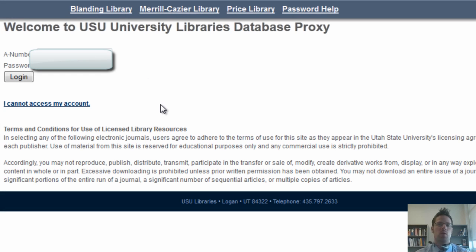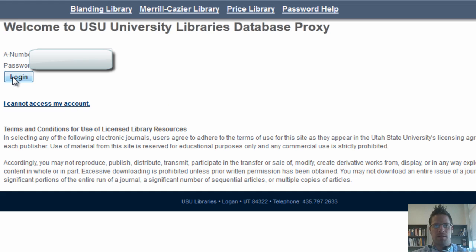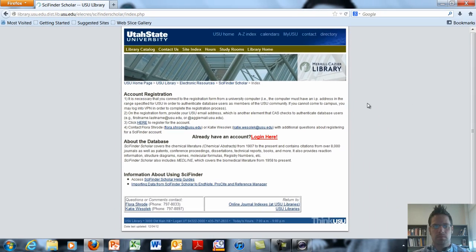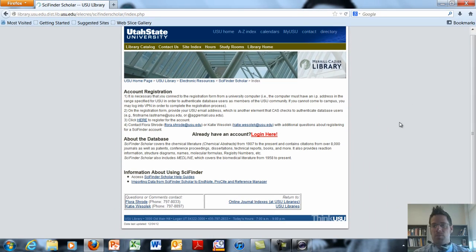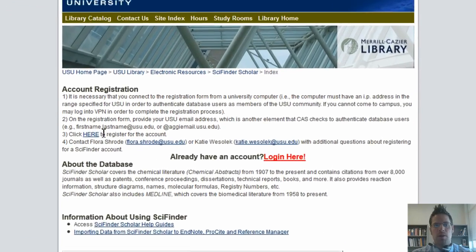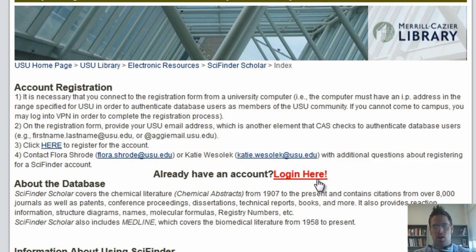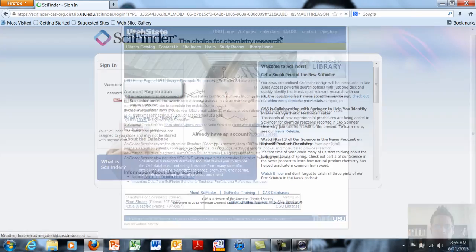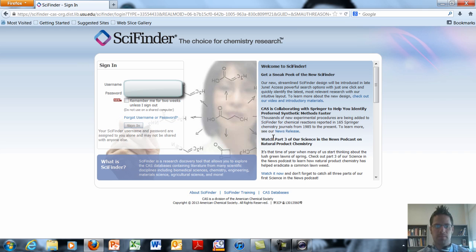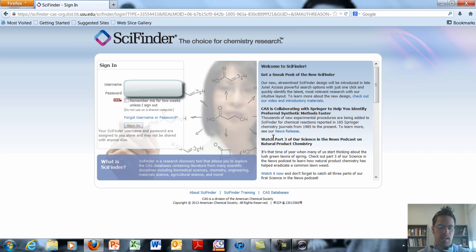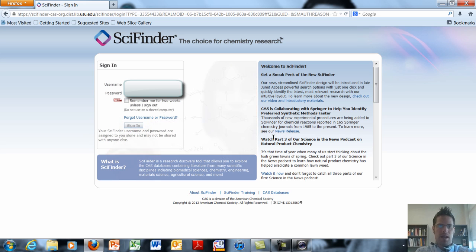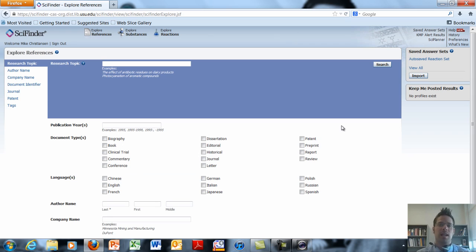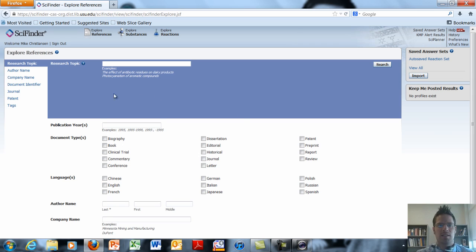At this point if you are not on a USU networked computer it will ask you to enter your A number and password. You can go ahead and do that here. At this point if you want to register your own account you can do so by following these steps right here. If you already have an account you can click login here. This takes us to the login screen for SciFinder Scholar. I of course already have this bookmarked on my computer. At this point you're going to enter in your username and password. After clicking a button acknowledging that you accept their terms of agreement you are taken to this page which is the home page for SciFinder Scholar.